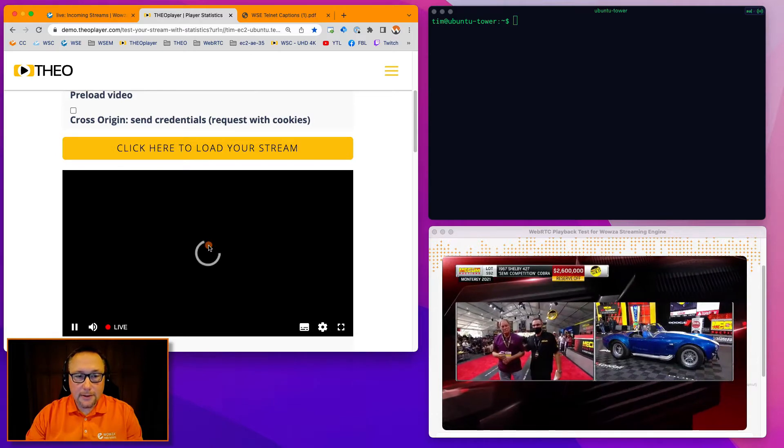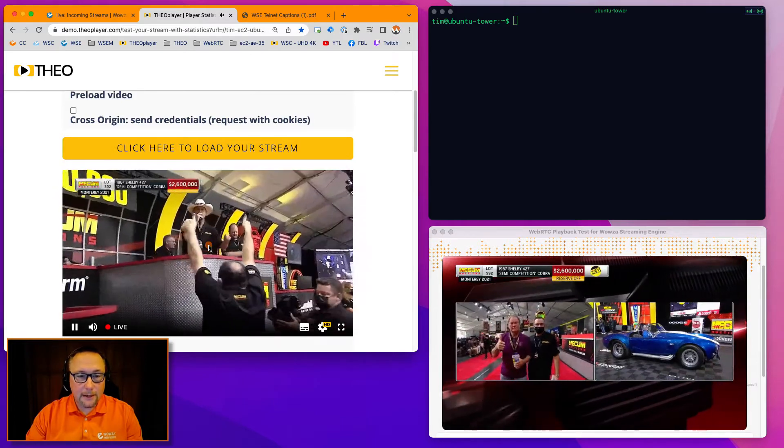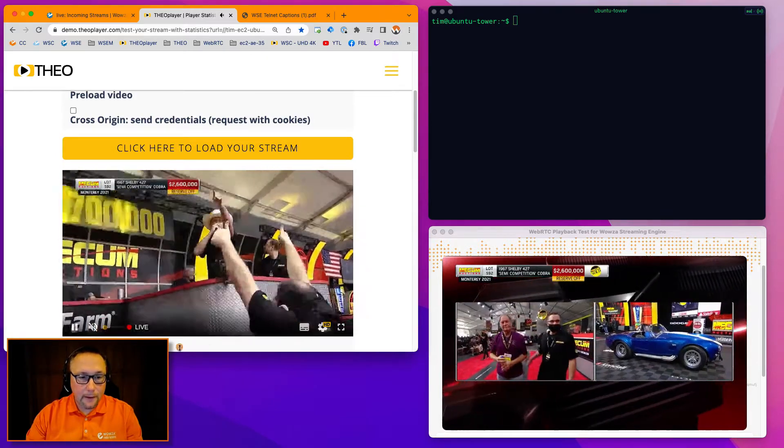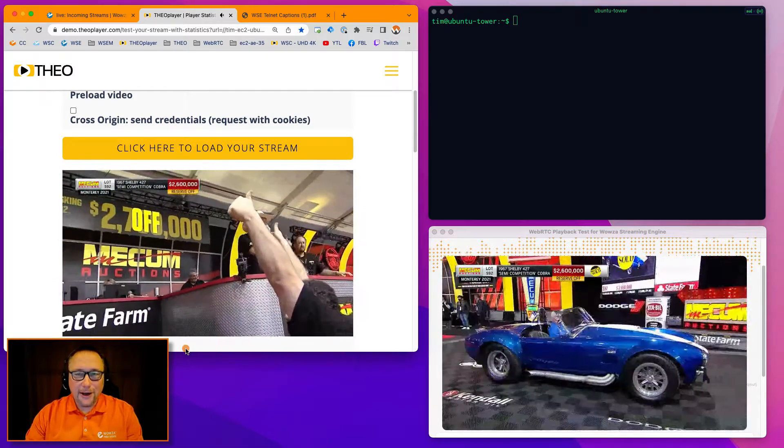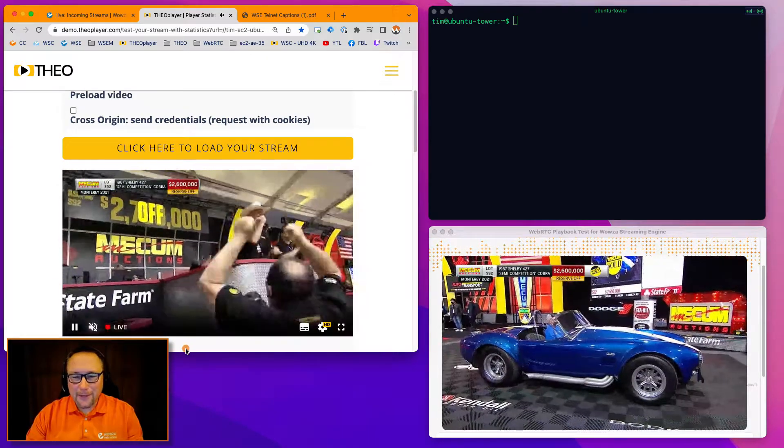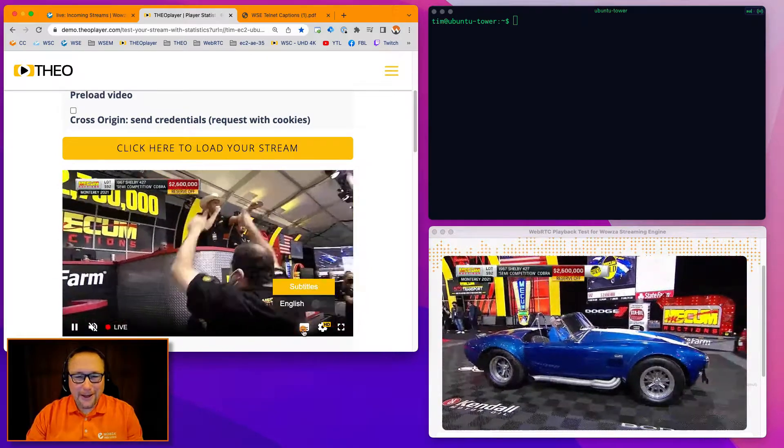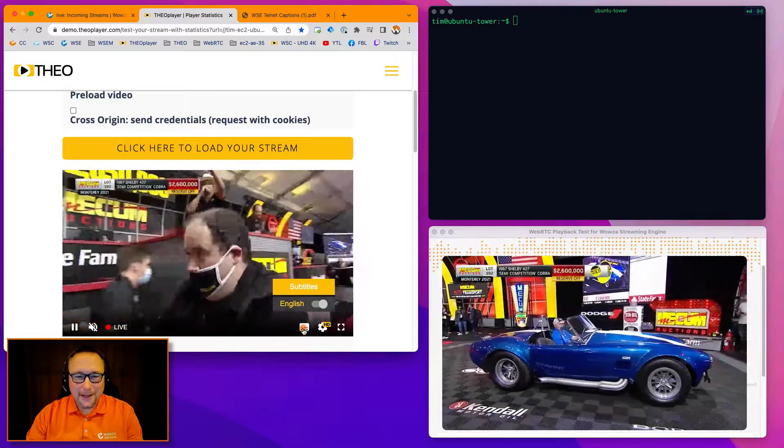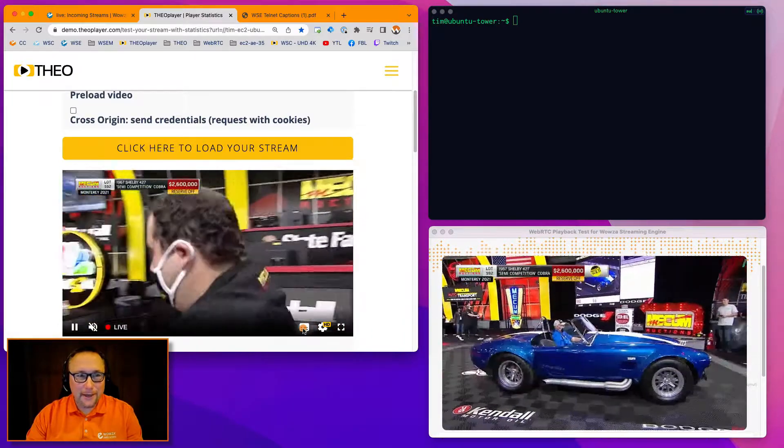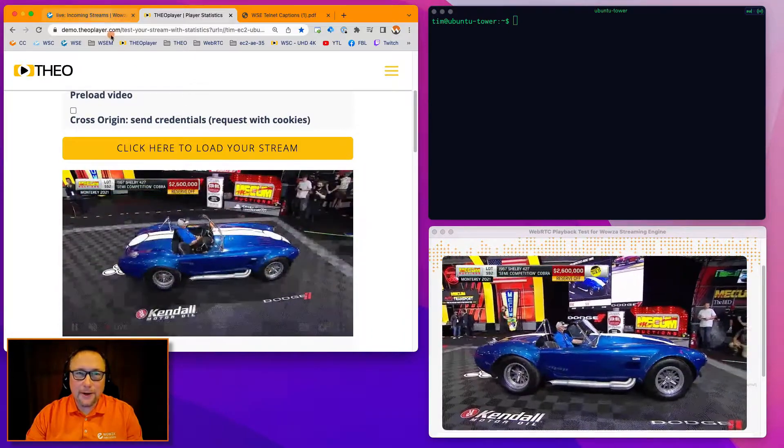I'll go ahead and start the stream here. This is the standard playback. You could hear the audio looping through from the encode, and then I'll turn on captions. So we're ready to view playback over here.